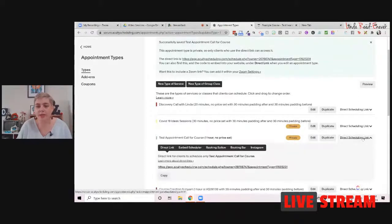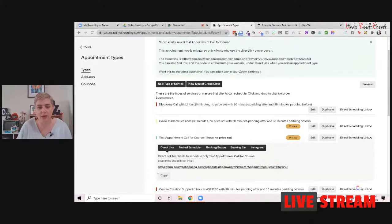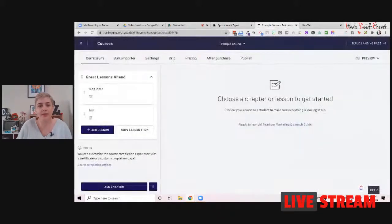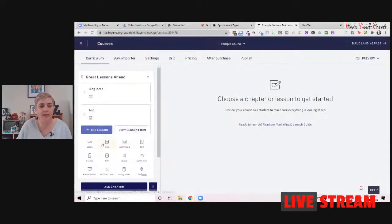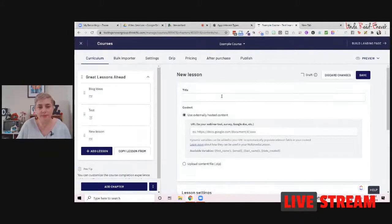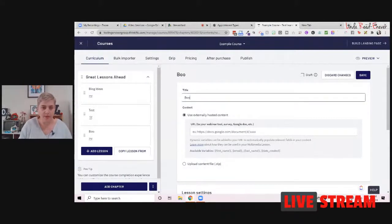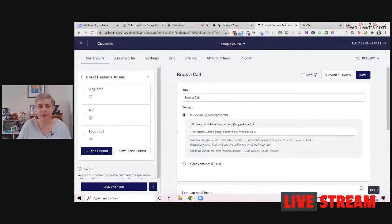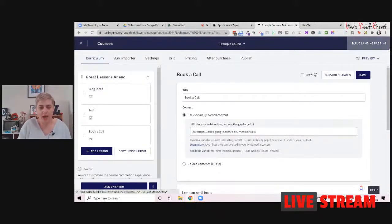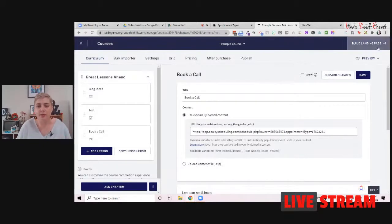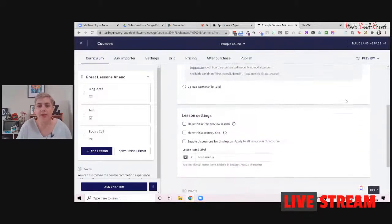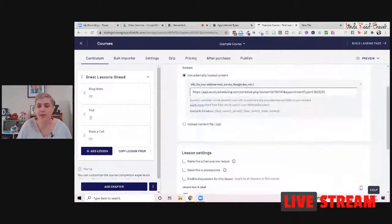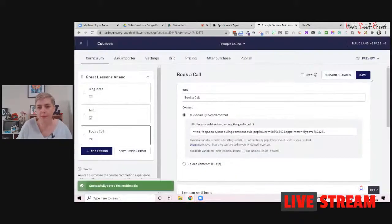Okay. We get a direct scheduling link. And this is the first way you can put your calendar in. So you've got the direct scheduling link over here, and you've got to copy this link. And the first lesson type that you can do is you can add a lesson, and you can use the multimedia lesson.